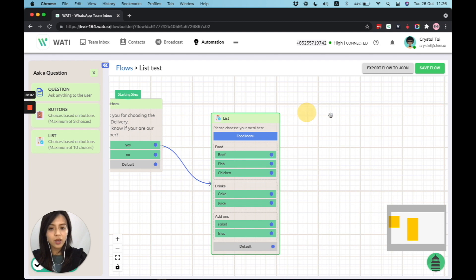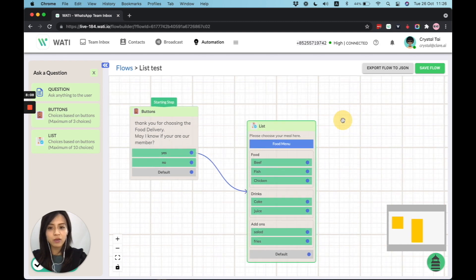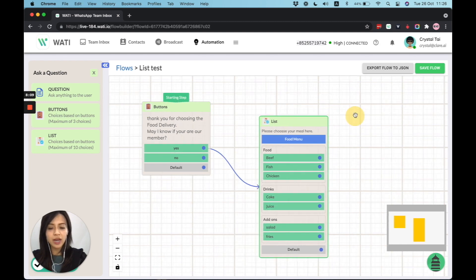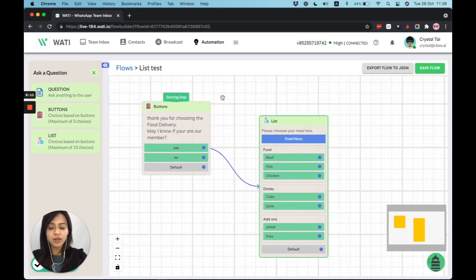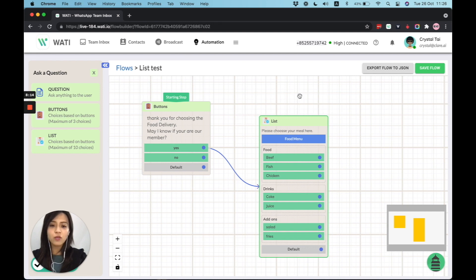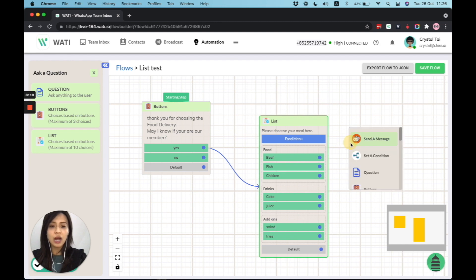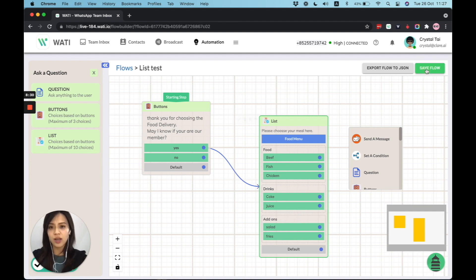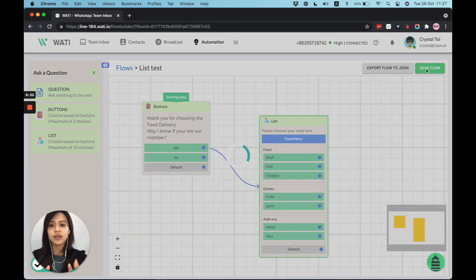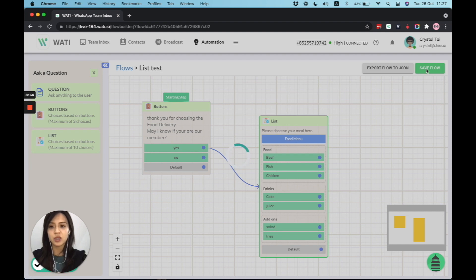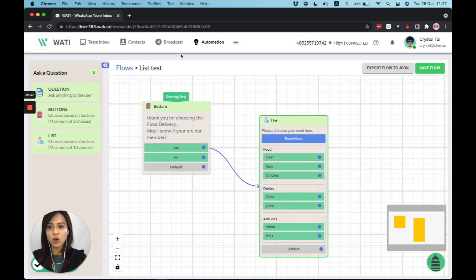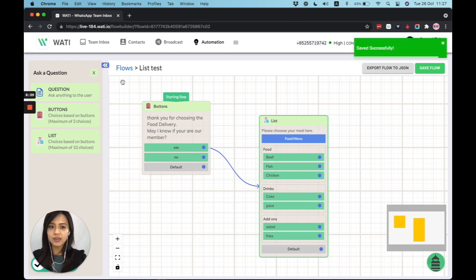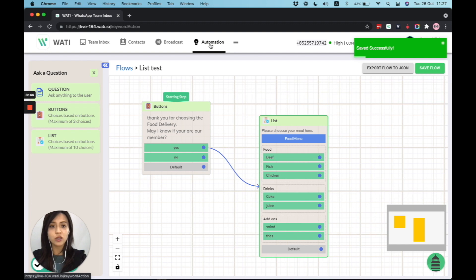Right, so now we have already made these two button messages and the list messages within the flow. Of course, after they have different options, you can redirect them to other choices as well, or other questions as well to complete the whole flow. But as a demonstration now, we're going to save the flow and see how it will look like once your customer triggers these two messages. So as we can see now, we have created a flow as a list test. And now, once we save it, we can go back to automation to add the trigger.